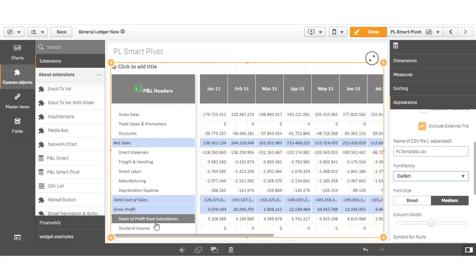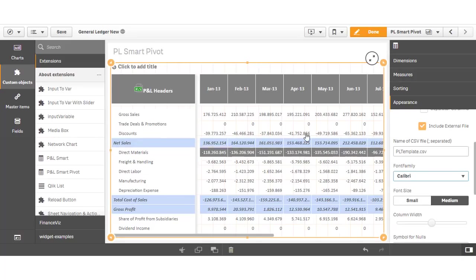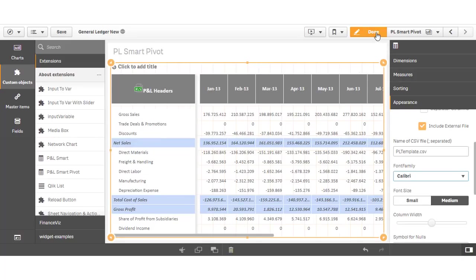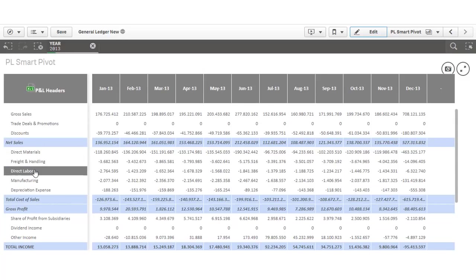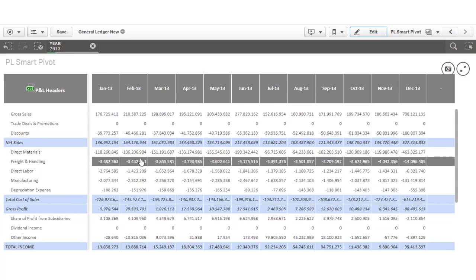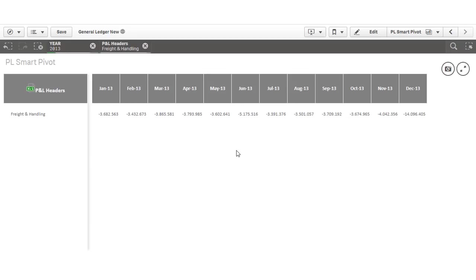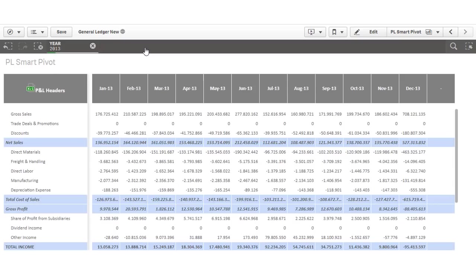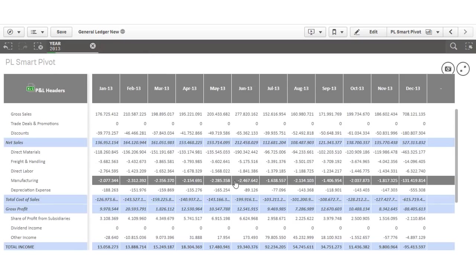And there we have our completed profit and loss report. The benefits of this extension are that you can create highly formatted outputs. Like the pivot table, you can select specific account categories from the report rows. However, also like the pivot table, you must build any subtotal rows into your data model beforehand.